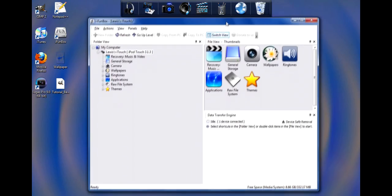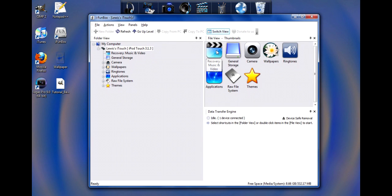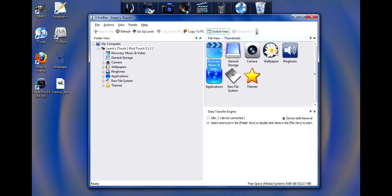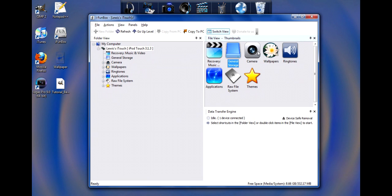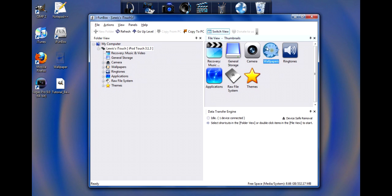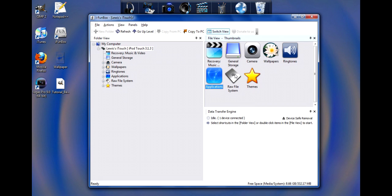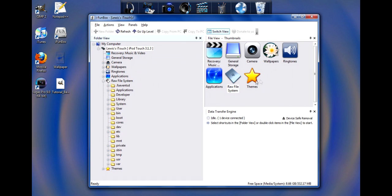You'll notice that you have a few of these different icons. Recovery for Music and Video basically shows you all your music and video you have. General Storage is just storage that you can put anything you want in. Camera shows your pictures. Wallpapers shows the default wallpapers that iPod Touch comes with. Ringtones are your ringtones. Applications is basically the applications. Raw File System shows a bunch of folders and stuff. Themes you're not going to have, because it's a shortcut that I made so I can access it really easily. I'll show you guys how to make one now.